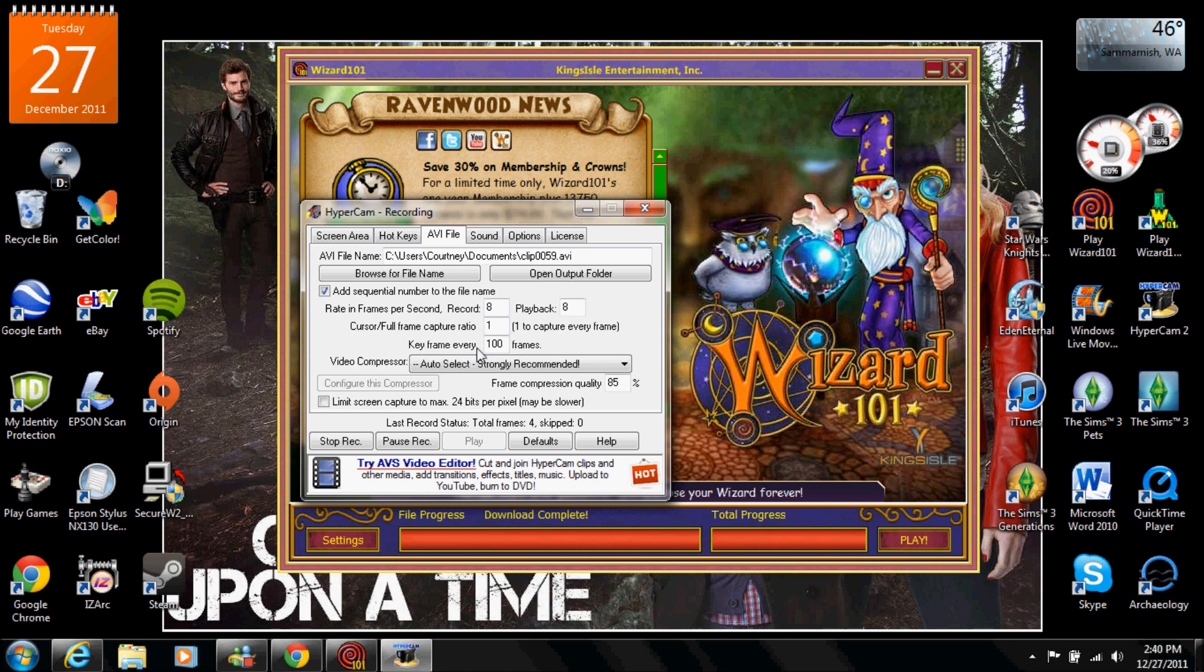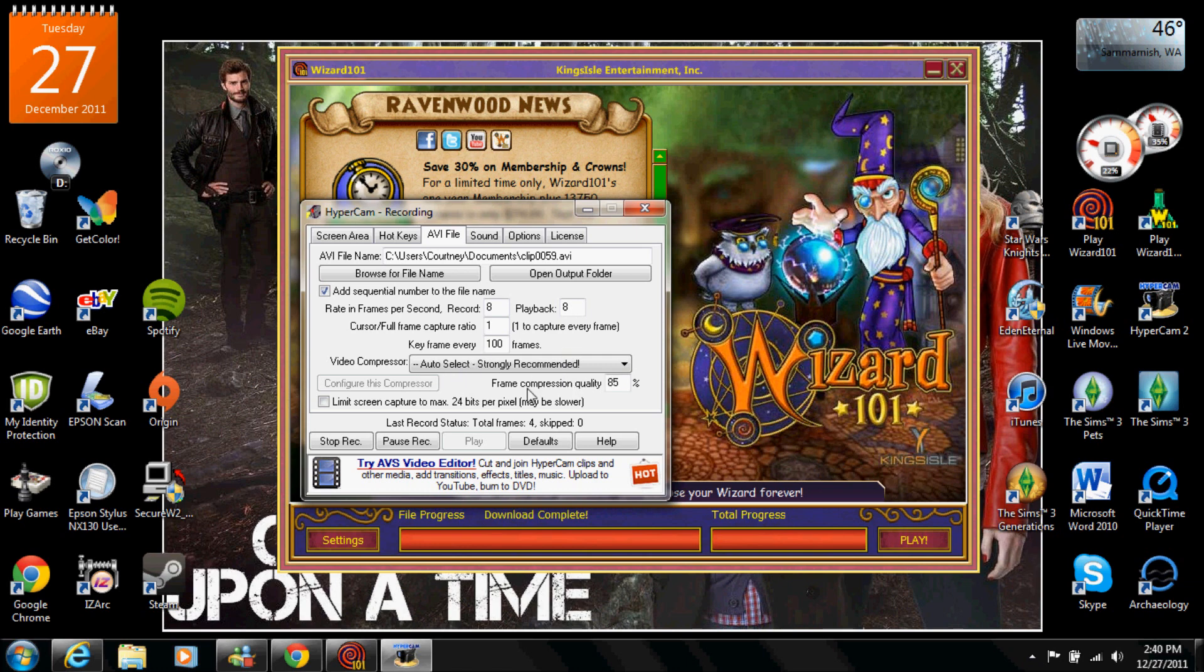And then the key frame is every 100 frames, make sure it says that. I think this is just on there already I'm not sure but if not change it. Video compressor I think that's already still the same but if it's not change it to auto select strongly recommended. Frame compression quality 85%, make sure it's 85%.